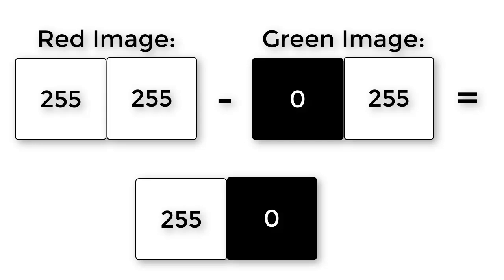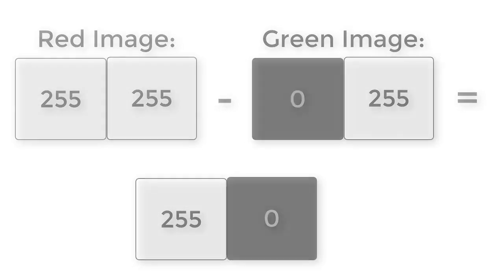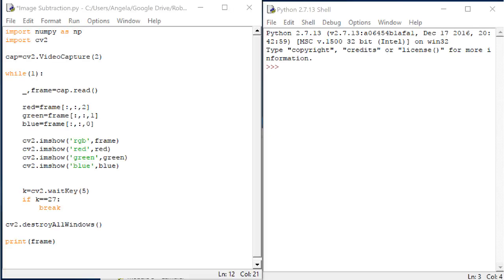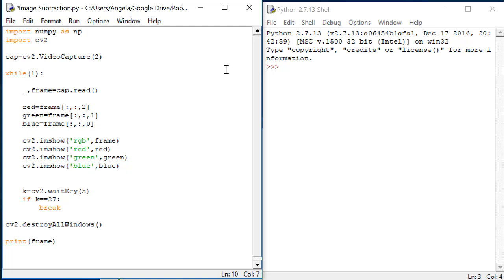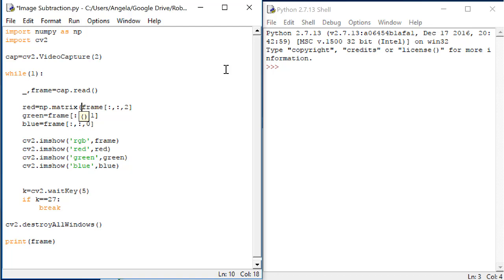Let's try this in our Python code. First, up at the top, let's make sure that Python understands that we want to treat these images as matrices so that we can perform matrix math operations on them. Add np.matrix to each of the red, green, and blue images.